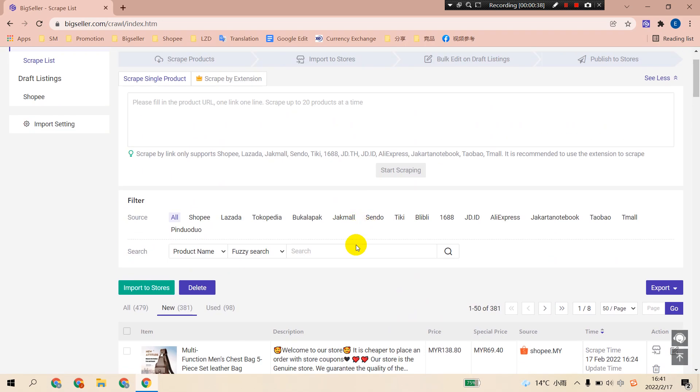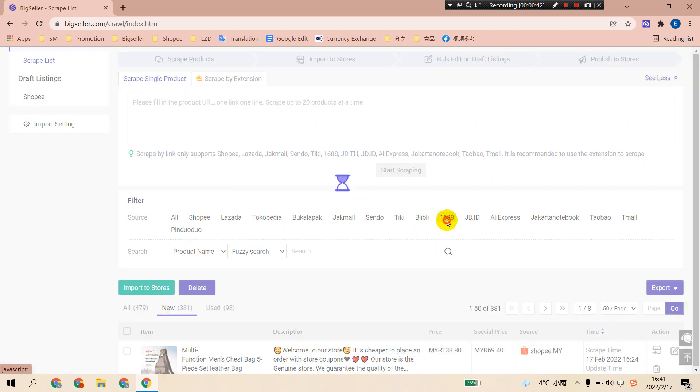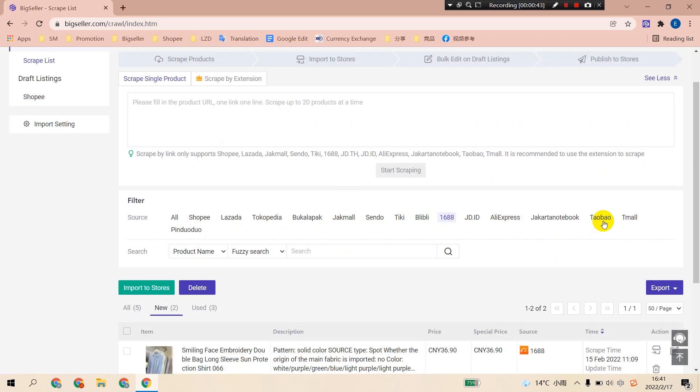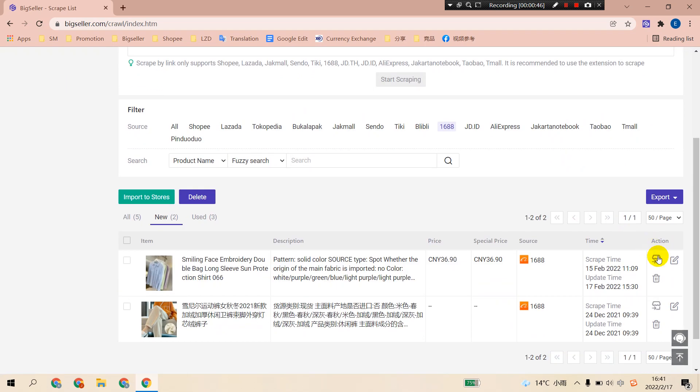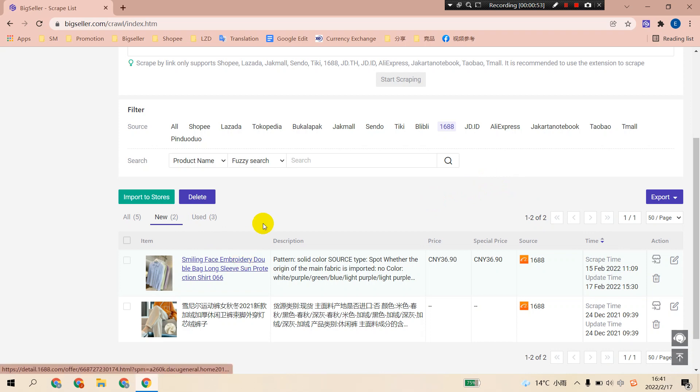For products imported from 1688, Taobao, Timo, and Pinduoduo, you can use the translation function on BigSeller to translate the description into other languages.